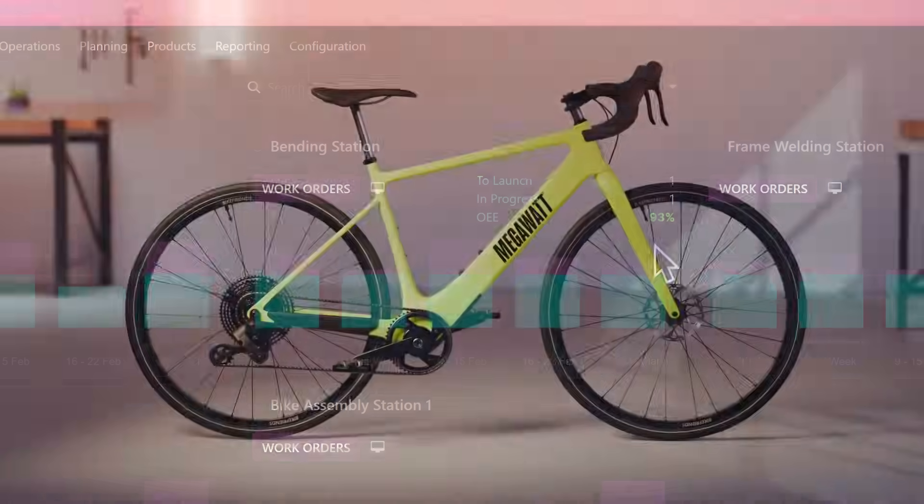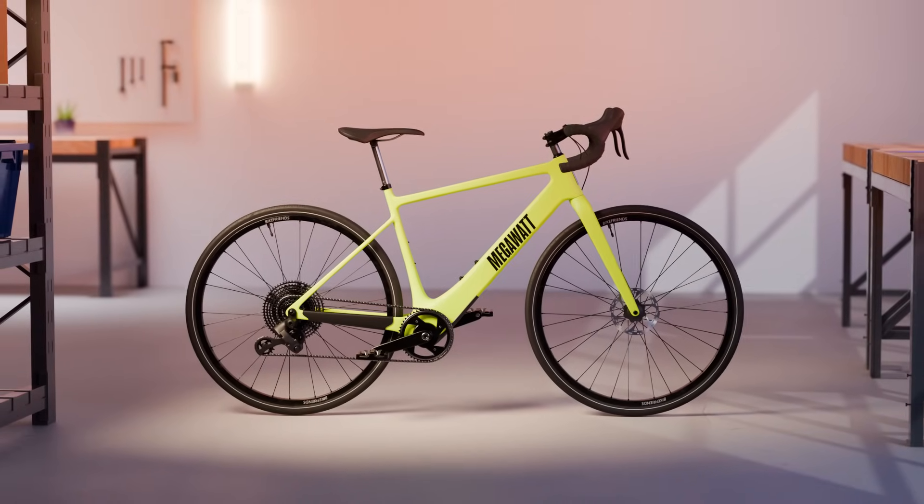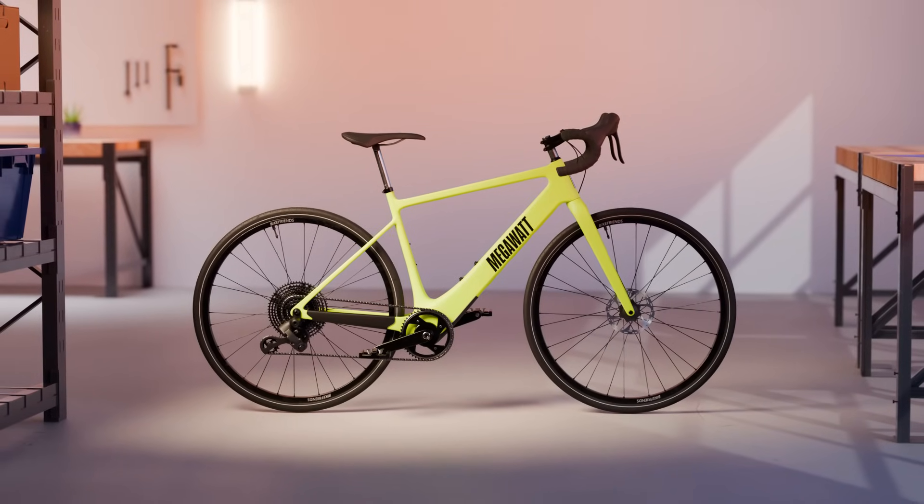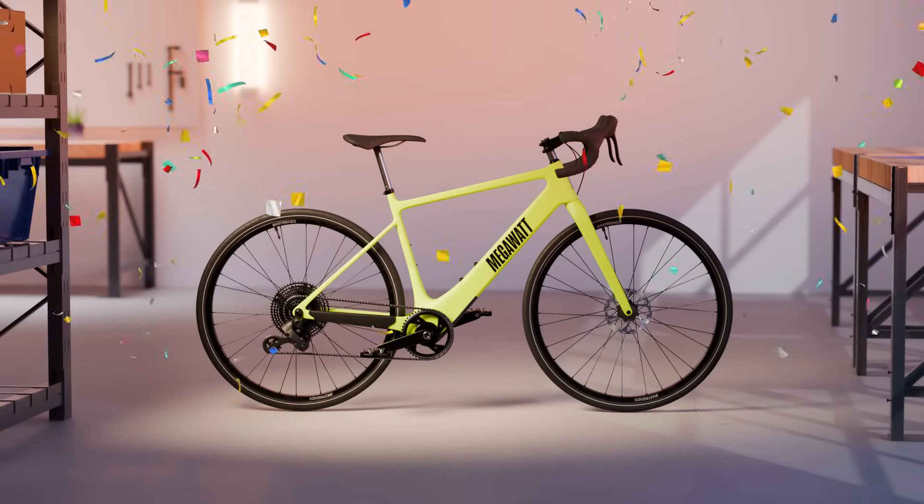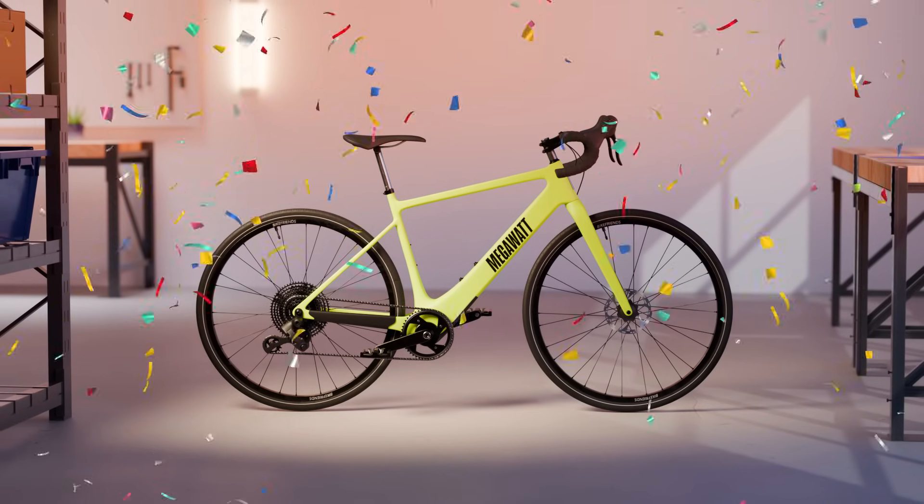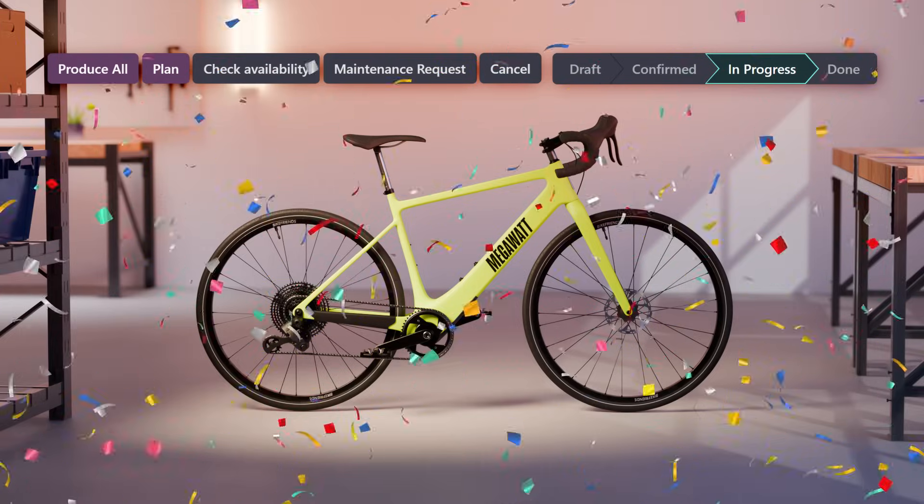Back on our shop floor, we've just finished production of our first ever Megawatt e-bike. An exciting moment, but this is just the first of many.